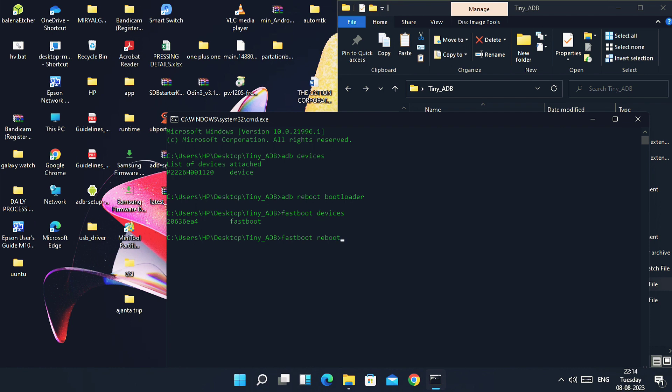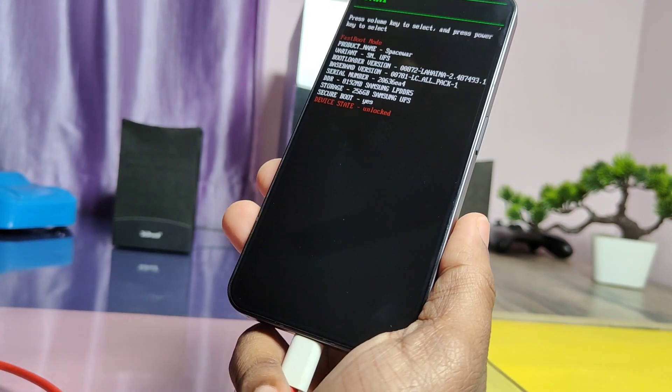So you have to place your own device recovery image. Don't use this recovery image. Similarly, you can flash any image like boot, dtbo, vbmeta, etc. I have given the list of proper commands to flash these files.